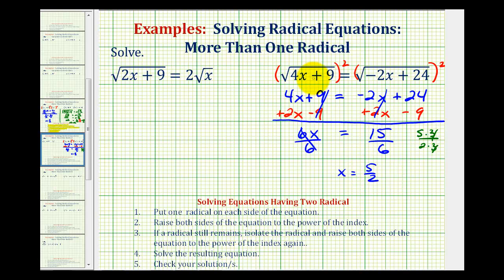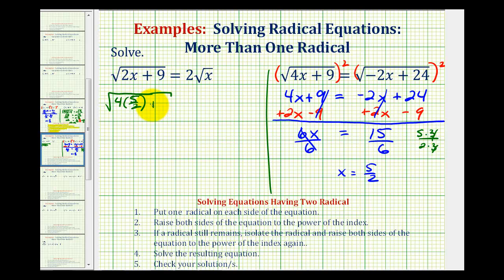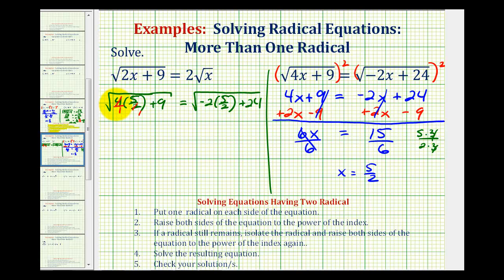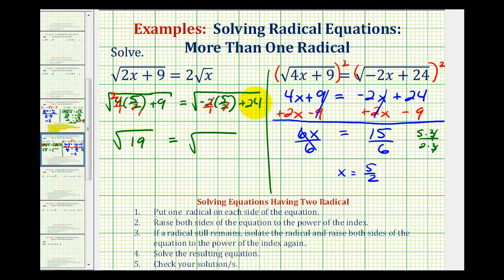Let's perform substitution to verify. We have the square root of four times five halves plus nine equals the square root of negative two times five halves plus 24. Writing four as four over one, the twos simplify, giving the square root of ten plus nine, which is the square root of 19. On the right, the twos simplify to give the square root of negative five plus 24, which is also the square root of 19. This checks, so our solution is x equals five halves. I hope you found this helpful.